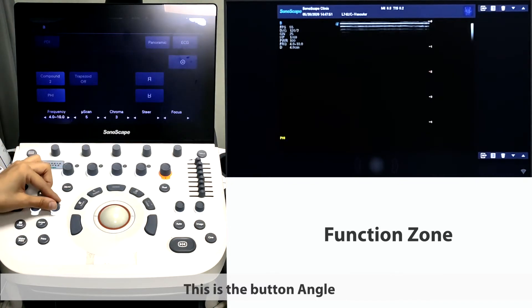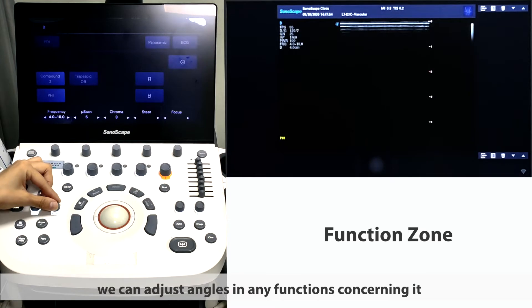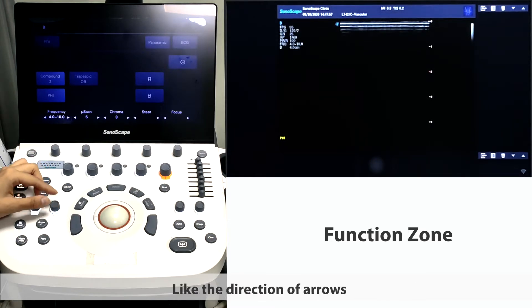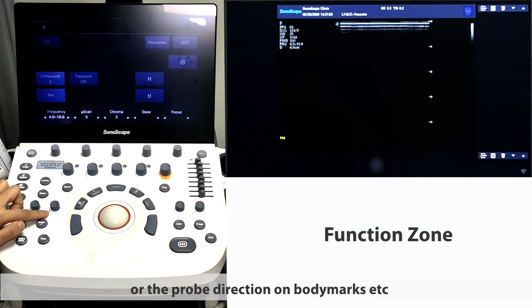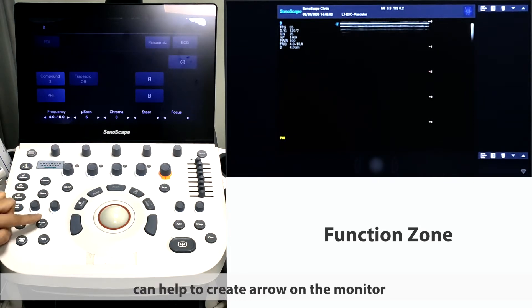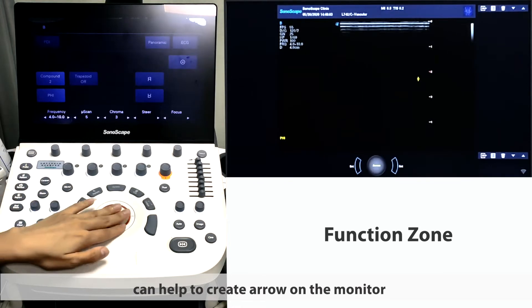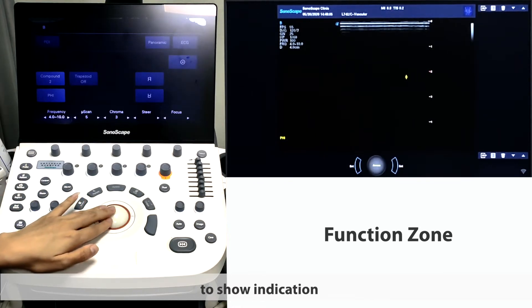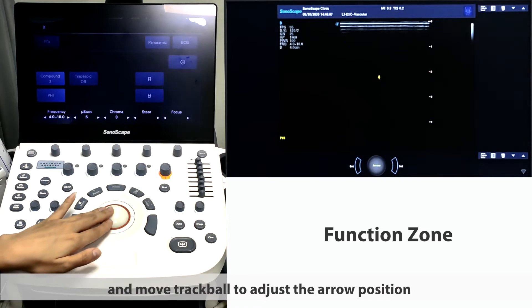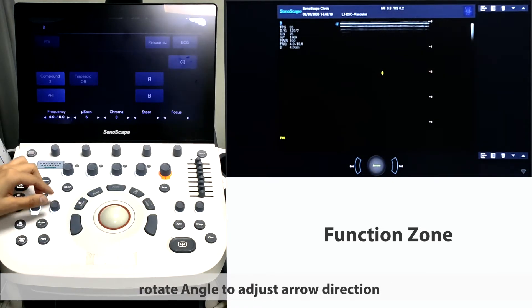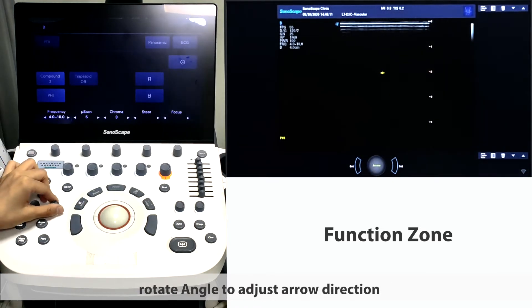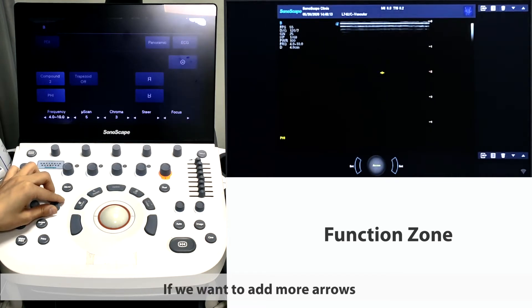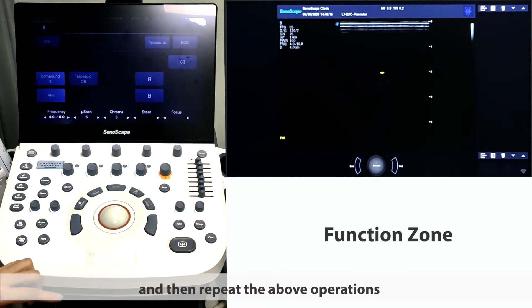This is the button angle. By rotating this button, we can adjust angles in any functions concerning it, like the direction of arrows or the probe direction or boundary marks and extra. The button arrow can help to create arrows on the monitor to show indication. Press button arrow and move trackball to adjust the arrow position. Rotate angle to adjust the arrow direction. If we want to add more arrows, we can press set and then repeat the above operations.